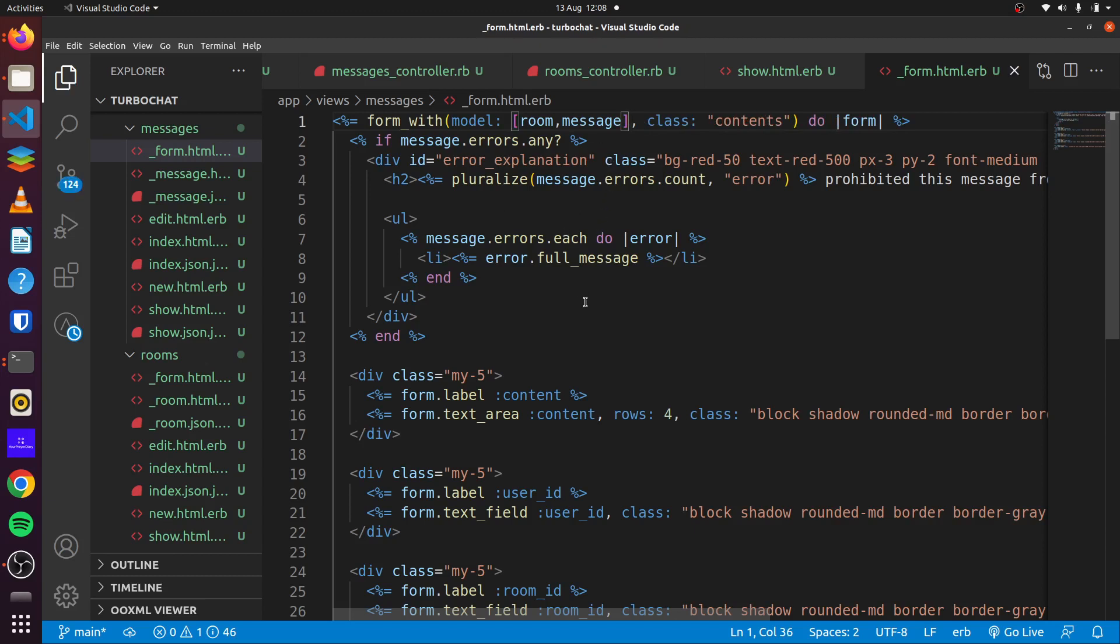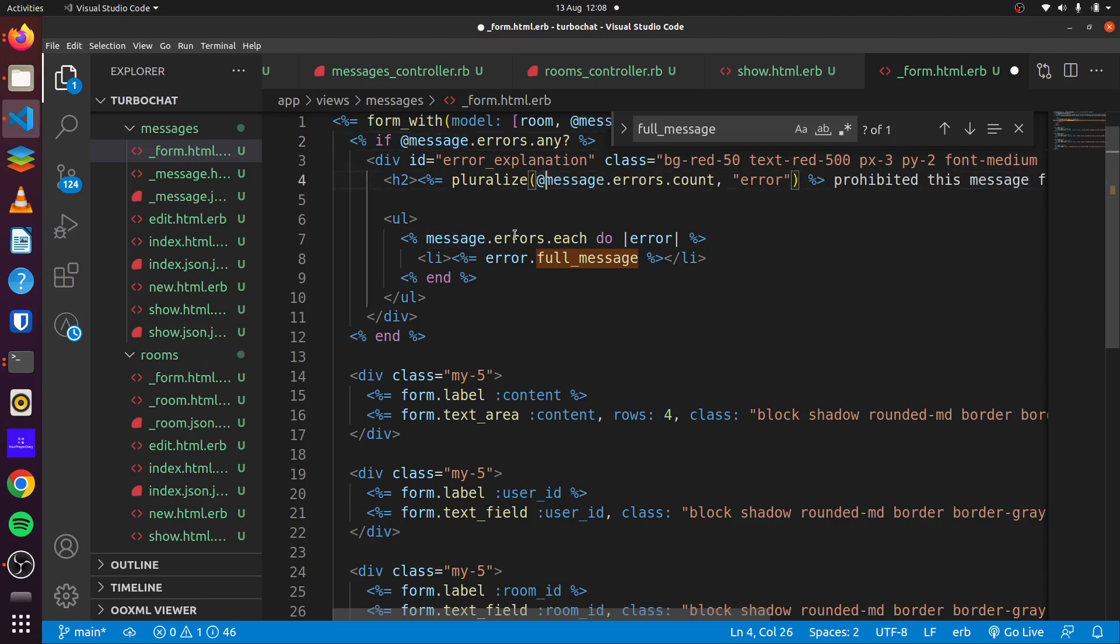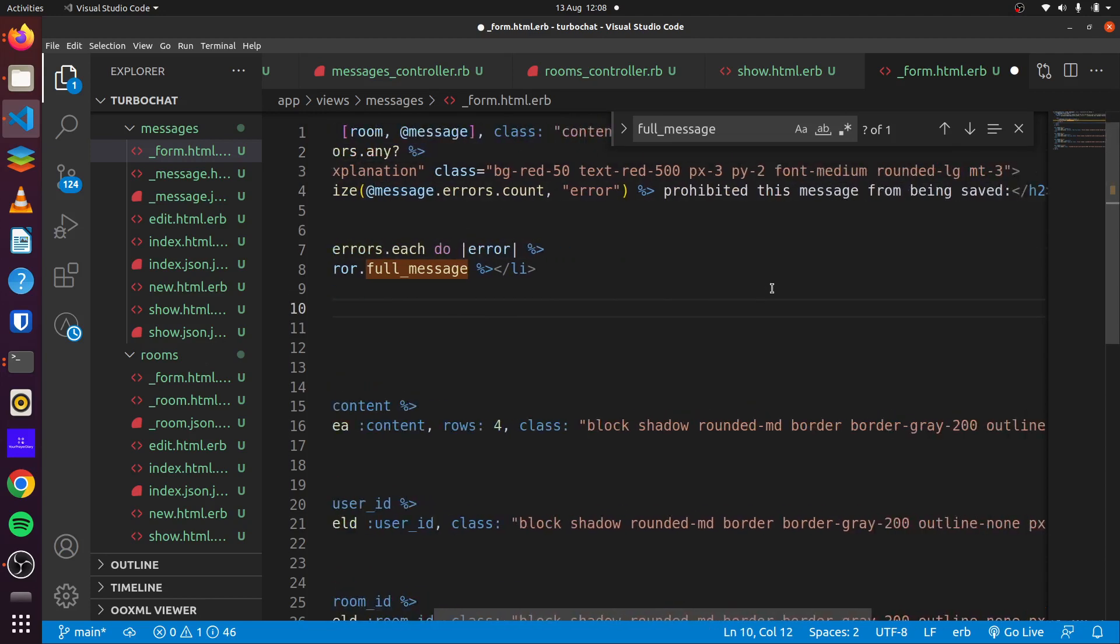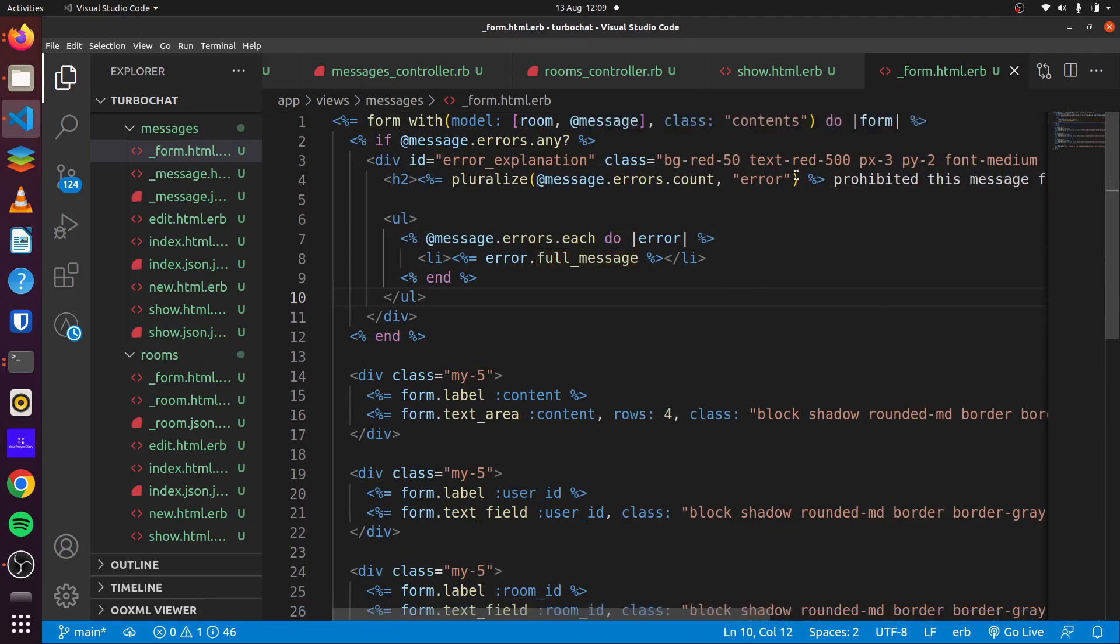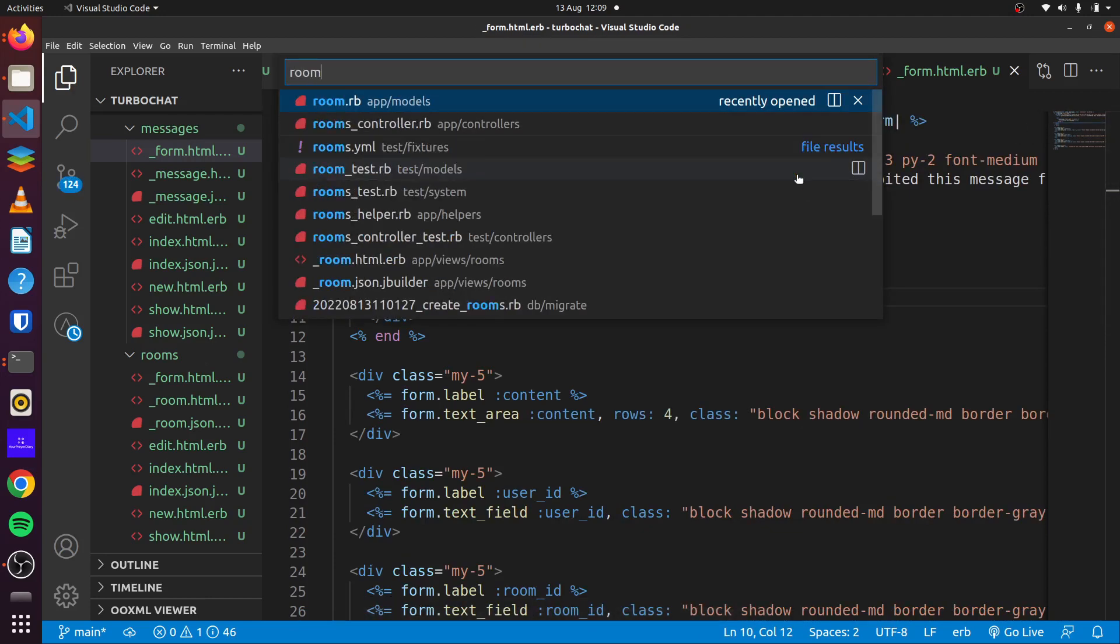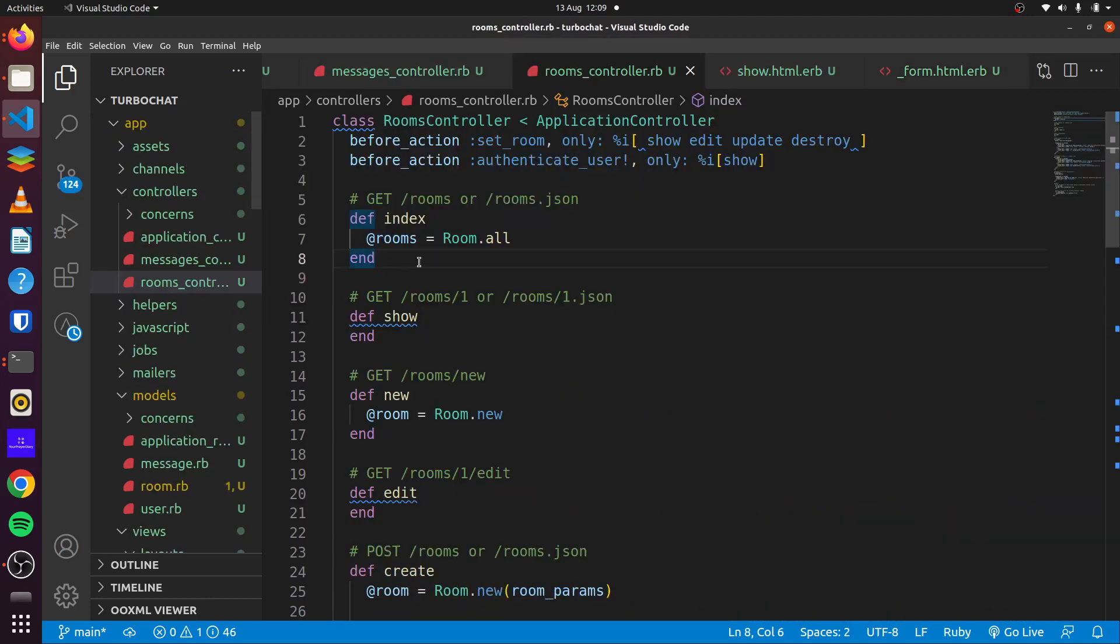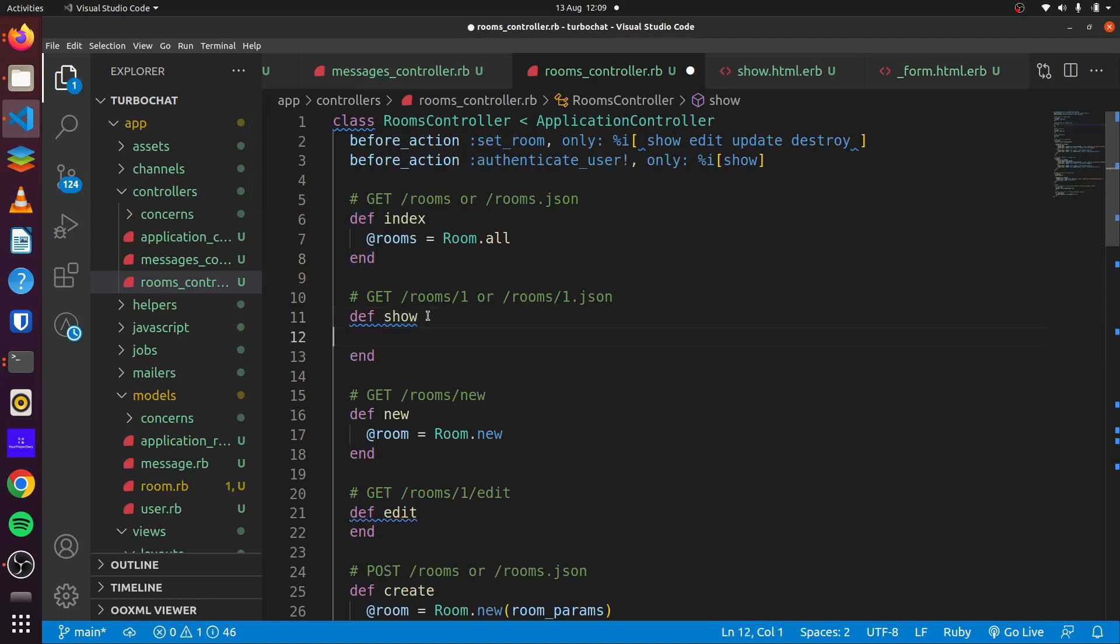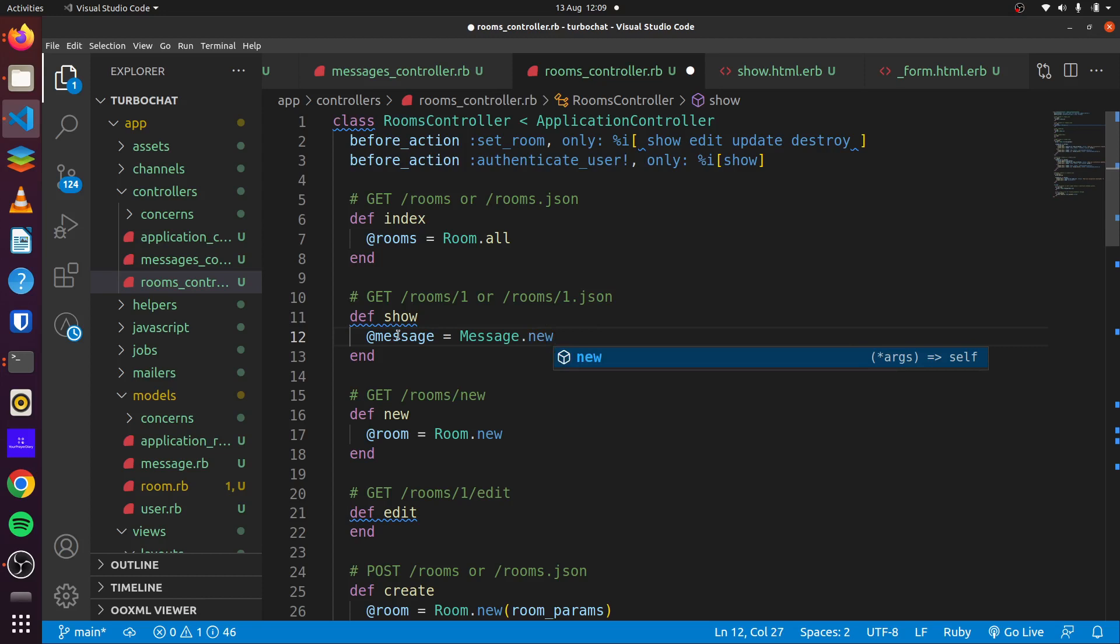And then we can change this to message. We can use our find or replace. Let's say if messages. And that should be good. So we head back to our room controller and our show page, you can see message is equal to message.new. So that should actually be good.